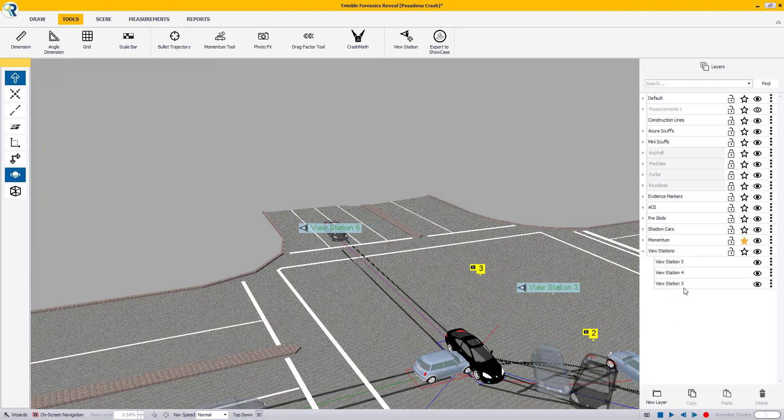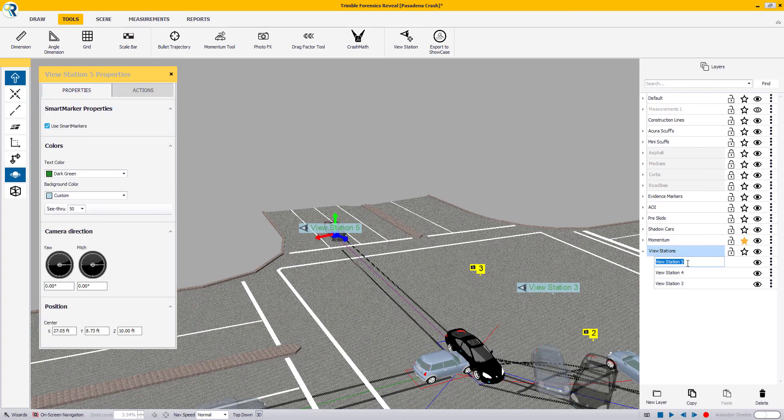If you would like to change the name of a view station, simply double-click on it and add your desired name.